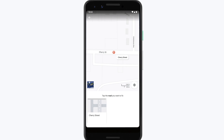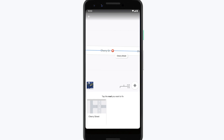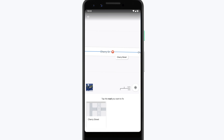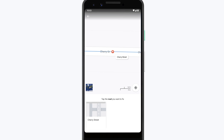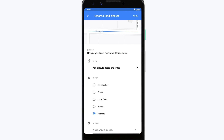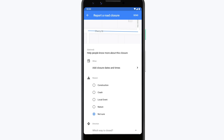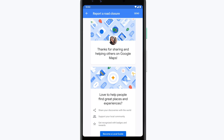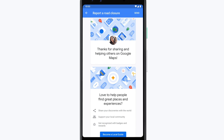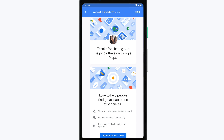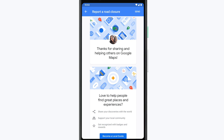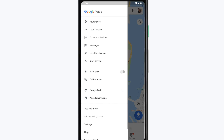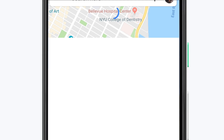Choose the Road is Closed option. This will allow you to select the section of road that is affected. Tap on the roadway to make your selection. Then, like before, you can fill out the form and tap Send. Once you've submitted a road closure, Google will review the information and let you know when the changes are published. You can view the status of your report under Your Contributions.